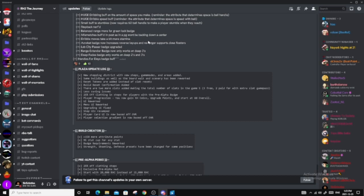UI reworked. Menu UI reworked. Upgrading UI fixed. Shopping UI is revamped. Player card UI is now based off overall. Good. Player section gradient is now based off overall. Perfect.